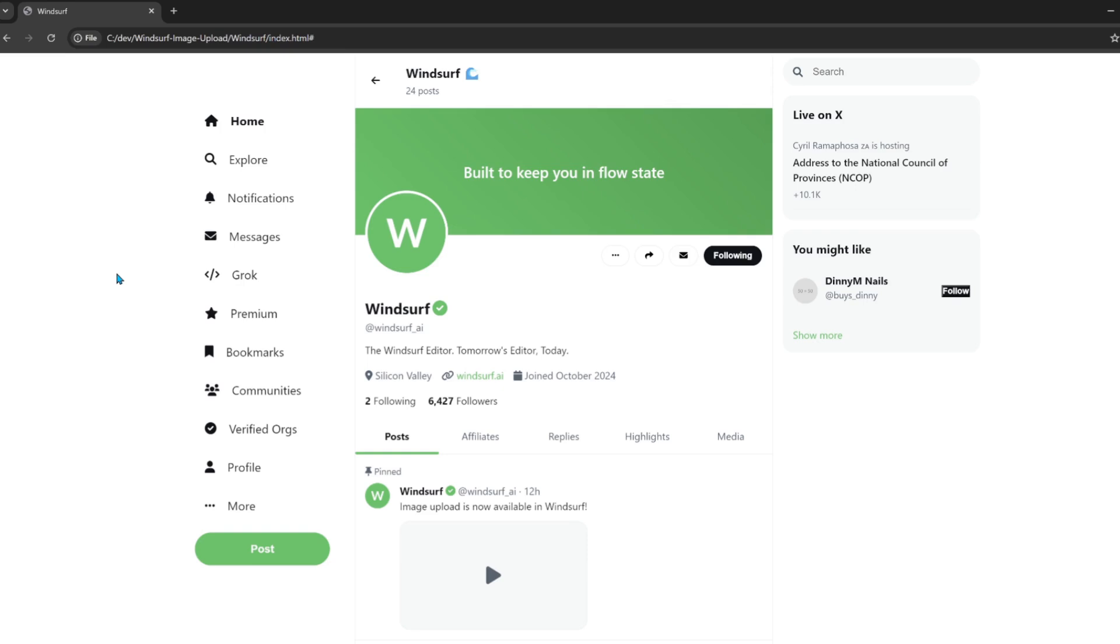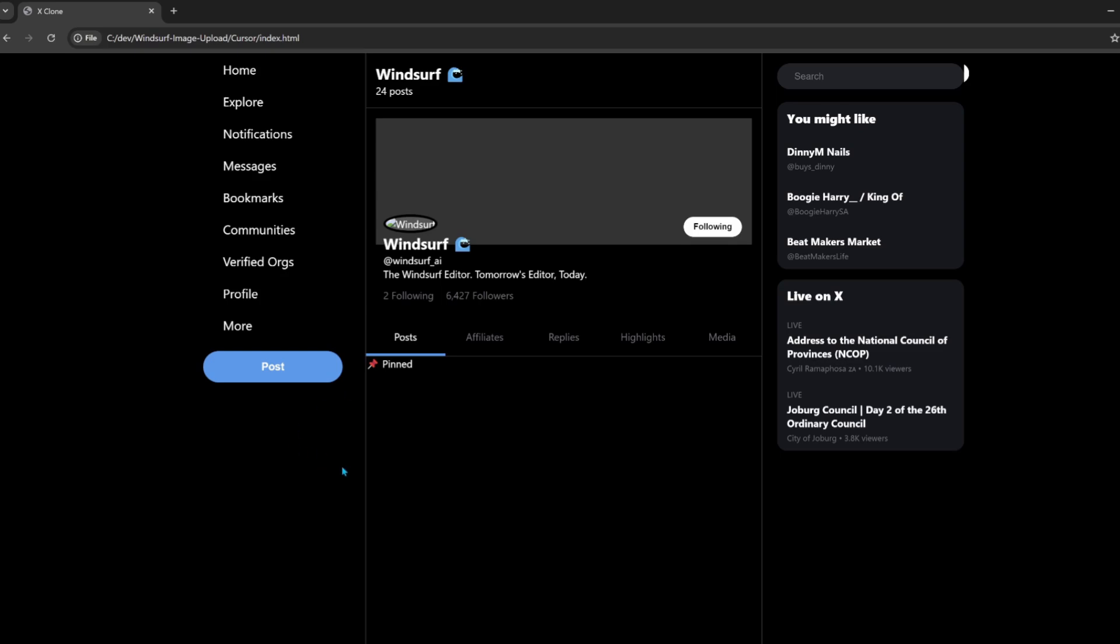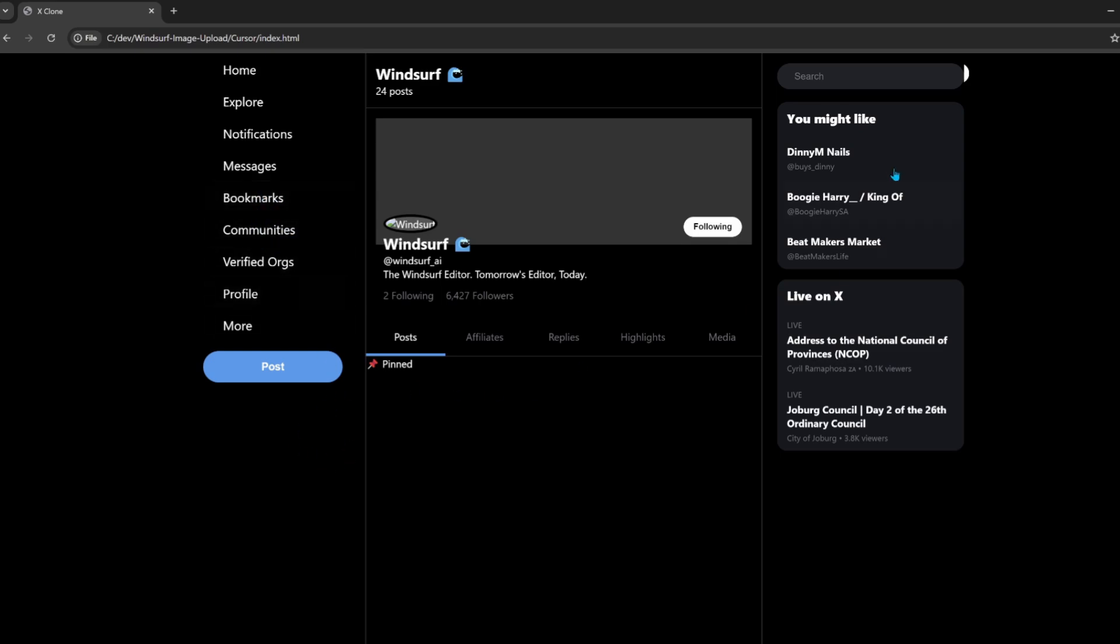Okay, they look close, guys. It's just that Windsurf didn't get the theme right. Being a dark theme and it created a light theme. And it's limited in the image size. Still limiting it to one megabyte. Well, Cursor did a good job. Just missed a few menu items. But overall, it looks like Twitter just needs some tricks and functionality. I'd give this one to Cursor for now.